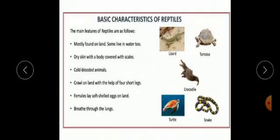Class Reptilia — the main features of reptiles are as follows: they are mostly found on land, though some live in water too. They have dry skin covered with scales. They are cold-blooded animals, meaning they change their body temperature as per surrounding temperature. They crawl on land with the help of four short legs, though some reptiles do not have legs. Females lay soft-shelled eggs on land. They breathe through their lungs.